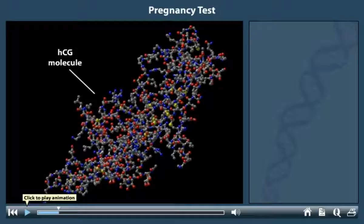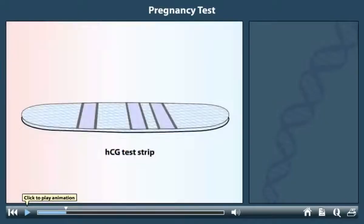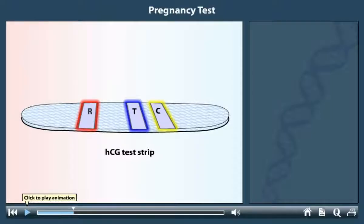Women who are not pregnant do not produce HCG. A pregnancy test is based on the ability of proteins called antibodies, placed on commercially prepared test strips, to bind to HCG in the urine. The test strips contain three zones of function, here labeled R, T, and C, to indicate a reaction zone, test zone, and control zone.